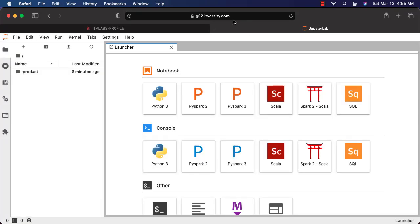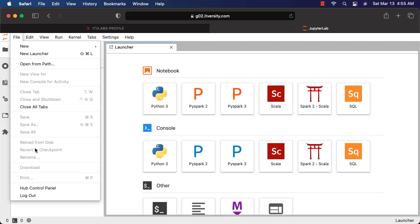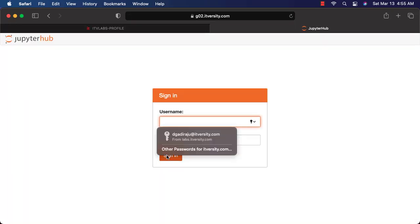We have two gateway nodes in our multi-node big data cluster. You will be getting access to one of the gateway nodes. In my case, the account is created on g02.itverse.com. In our case, the account might be created on some other node.